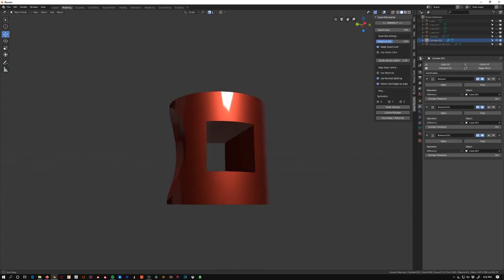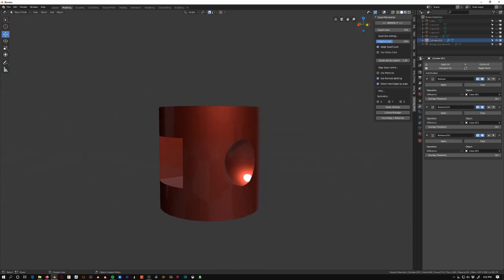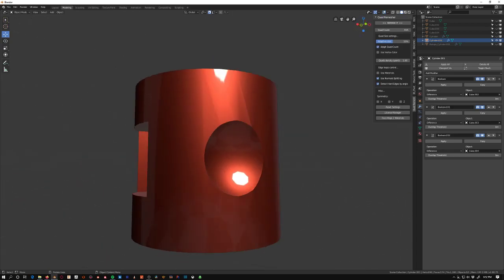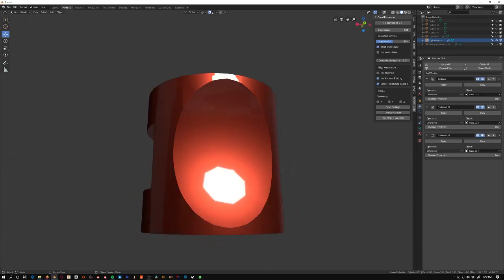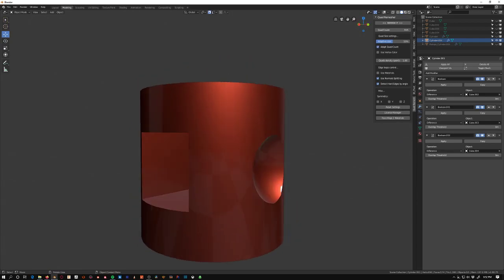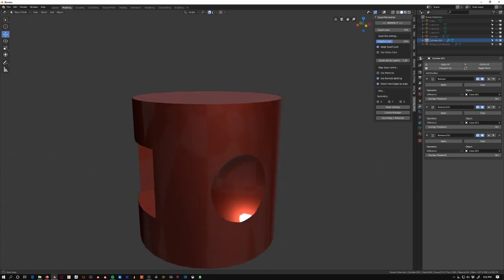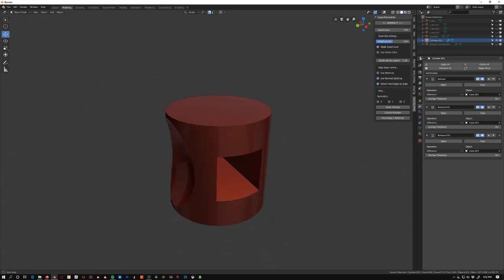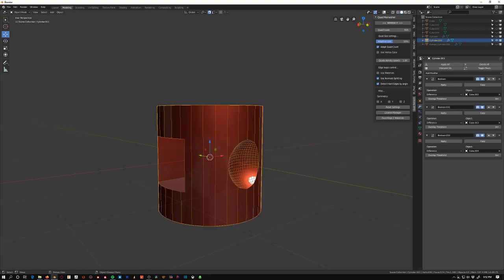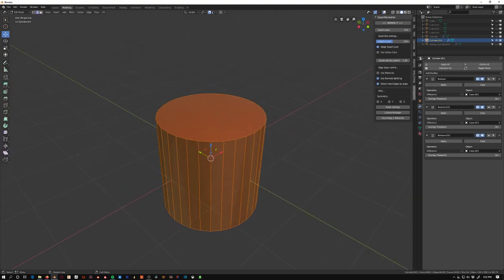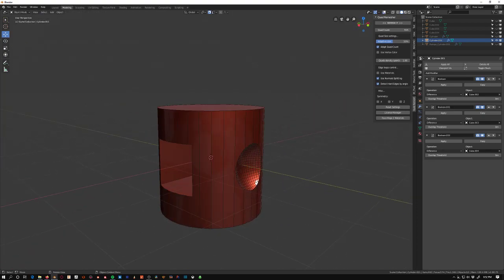So we get this nice smooth here. These are also using auto smooth, these other objects. Did that before, so everything's using auto smooth. You can set the hard and soft angles.